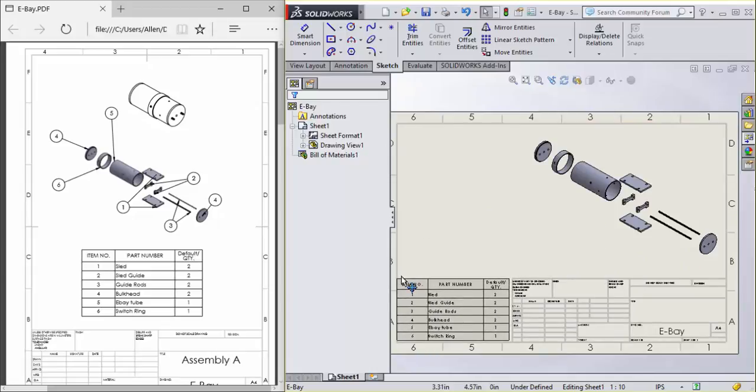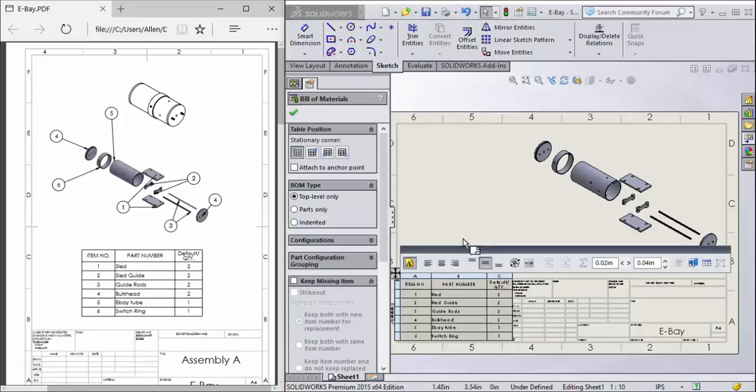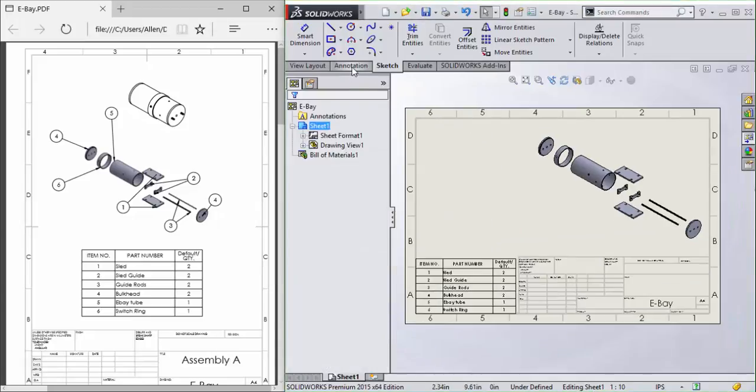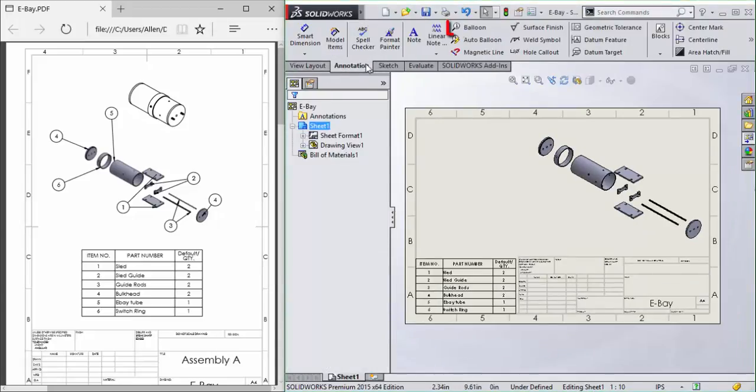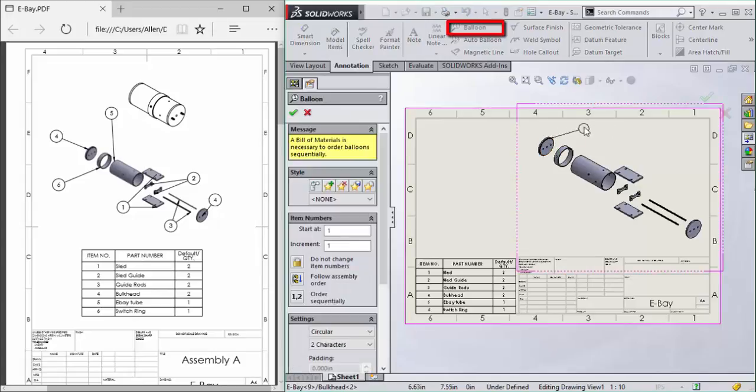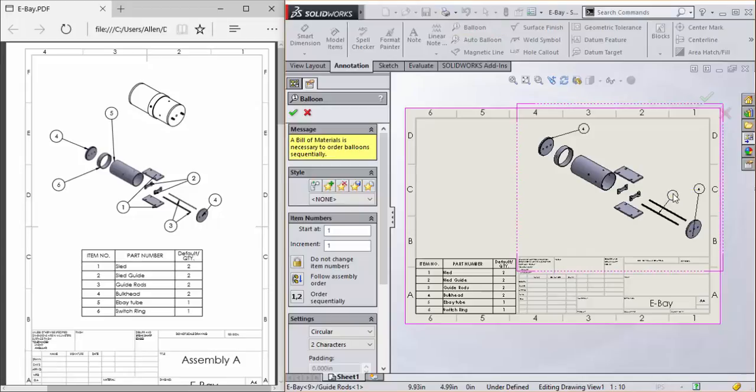It fits perfectly right there. Now to annotate this, we'll go to the annotation tab and grab a balloon. Now these balloons automatically select the number of the part. You can stack them.